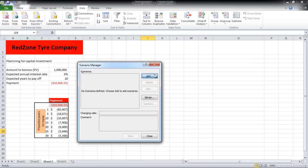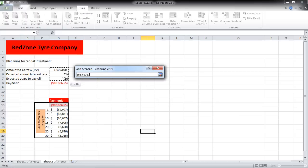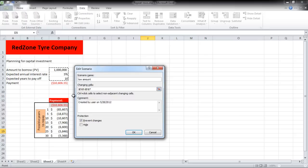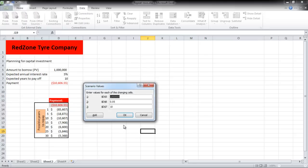Once the new window opens up, click on the Add button and name the scenario. In the Changing Cells area, we will select the three values in the sheet that make up the whole calculation. You can add comments over here as well. Once done, click on the OK button to go to the next step.